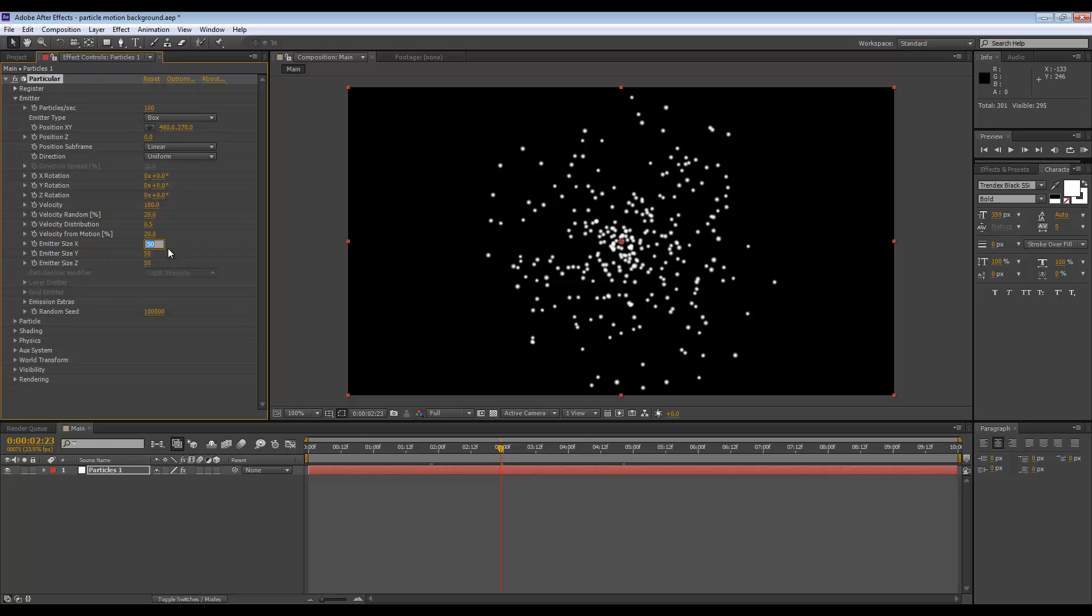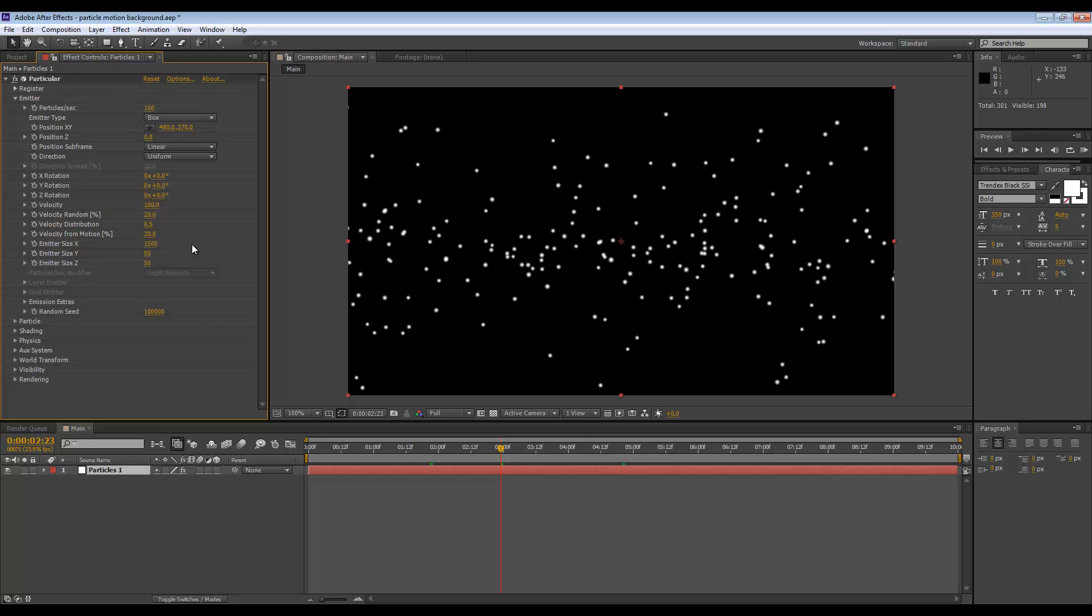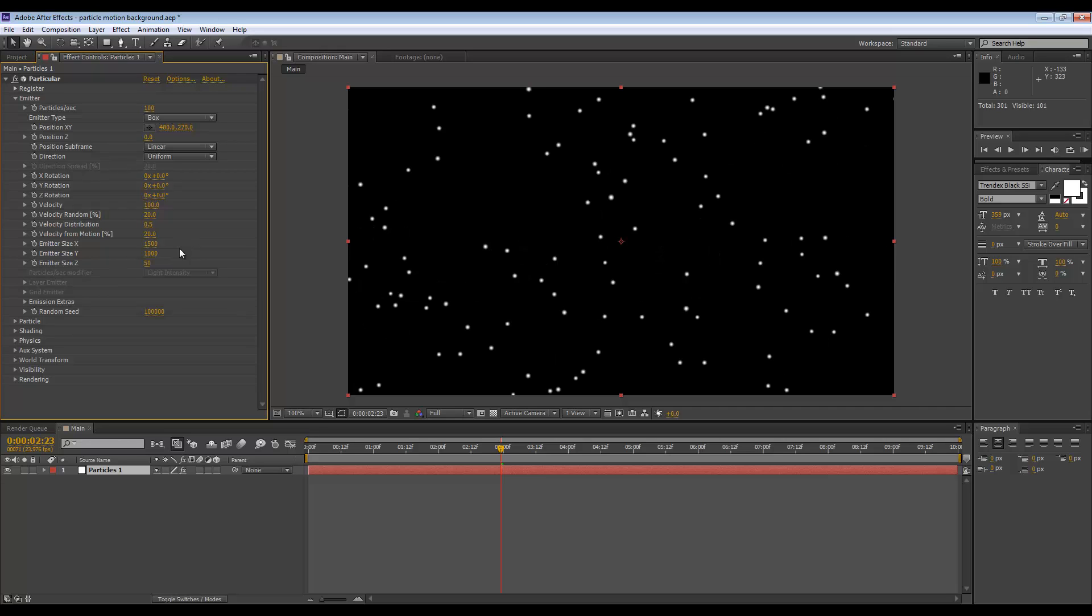The emitter size Z can be something in between those two values, so something like 600 is fine. Now we have all the particles across the entire screen.